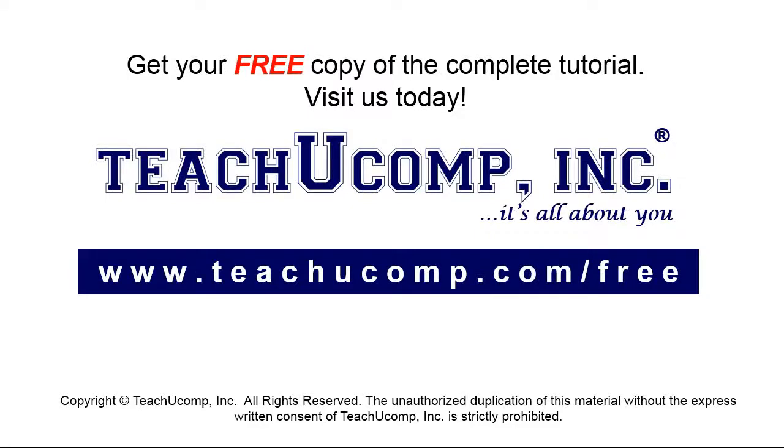Get your free copy of the complete tutorial at www.teachyoucomp.com forward slash free.